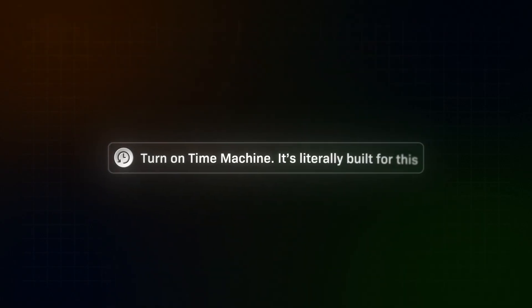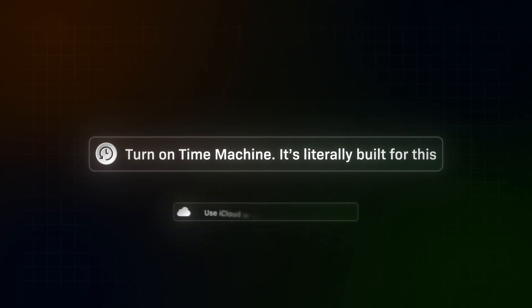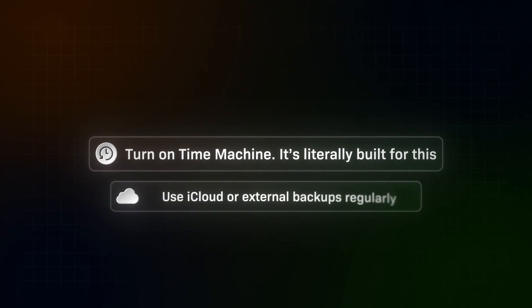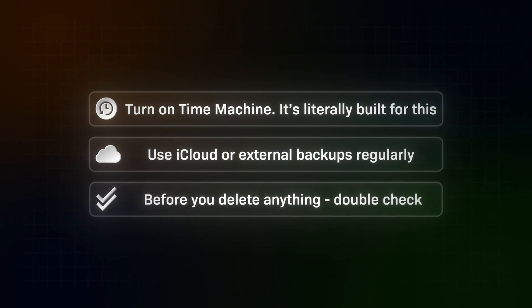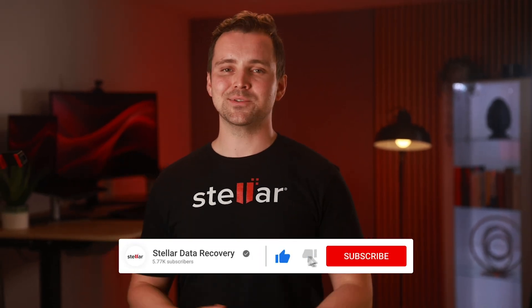Going forward, here are a few quick habits that'll save you pain. Turn on Time Machine — it's literally built for this. Use iCloud or external backups regularly. And before you delete anything, double check. To wrap up: Trash, Spotlight, Time Machine, iCloud, or recovery software — try them in that order. If this video helps you recover your files, drop a comment below, or hit like so it helps others too.